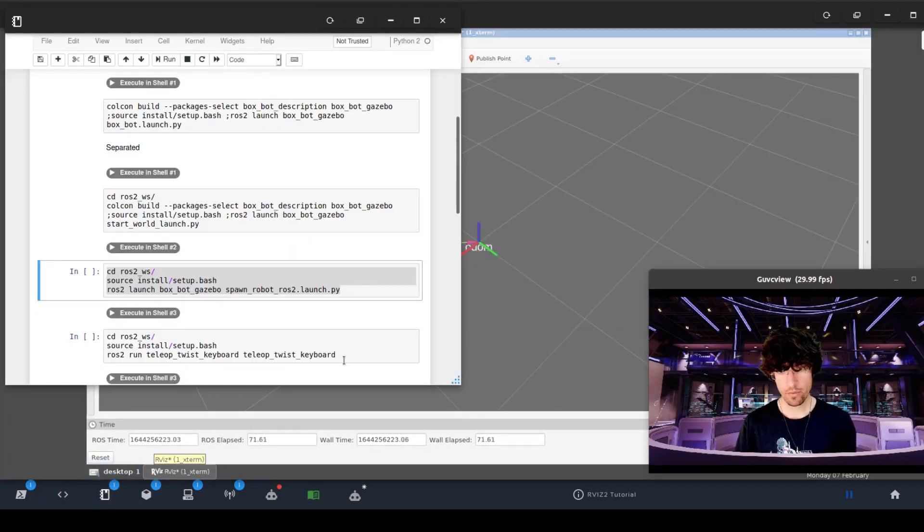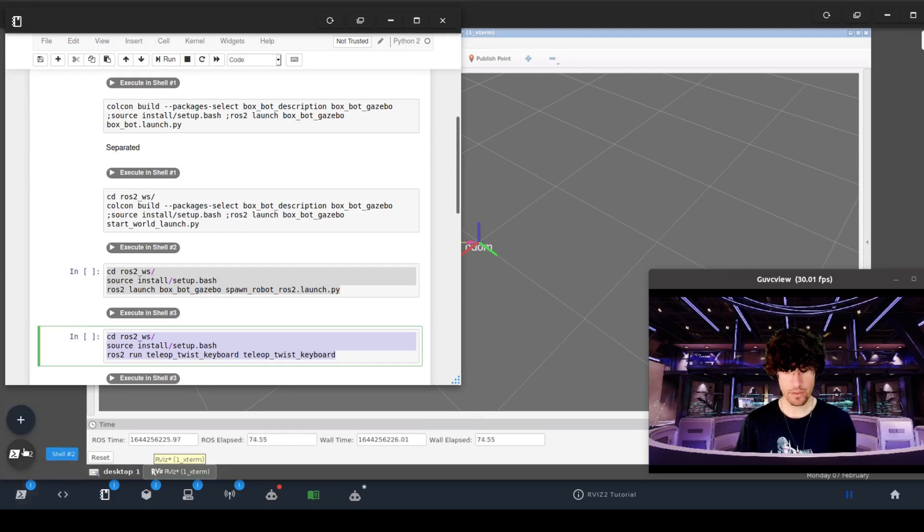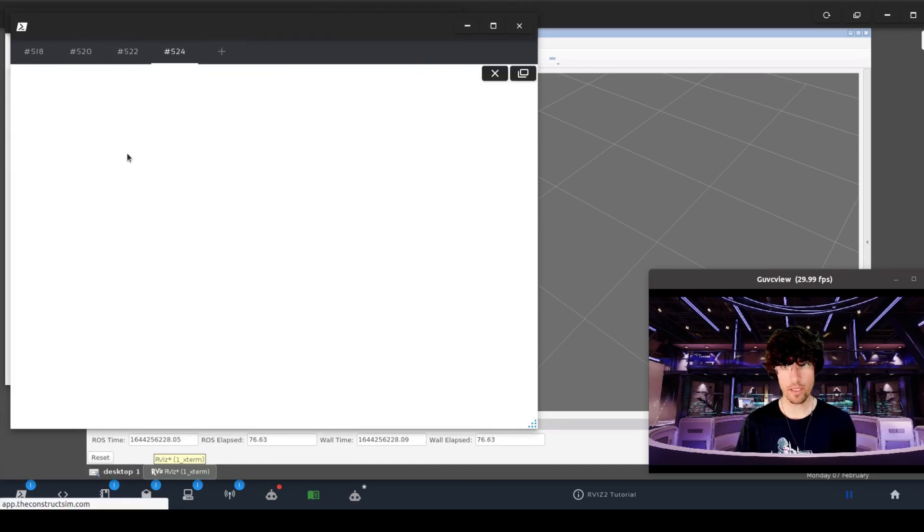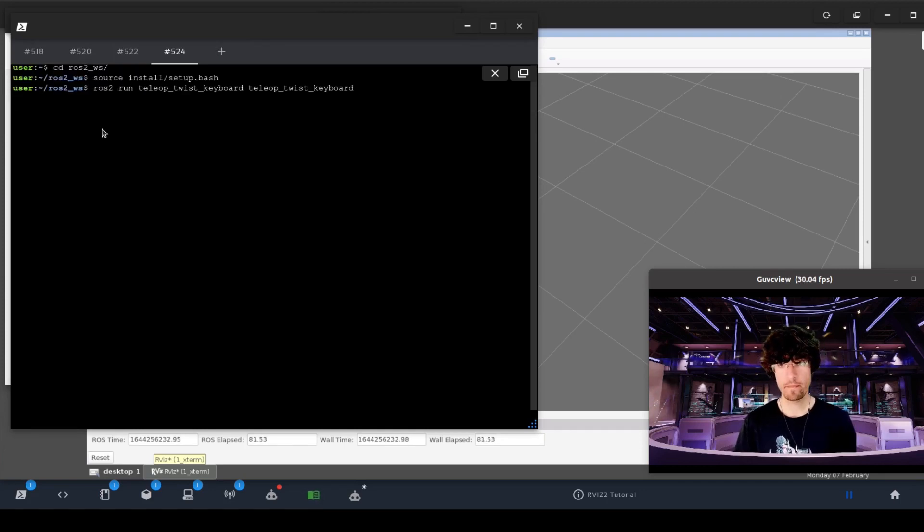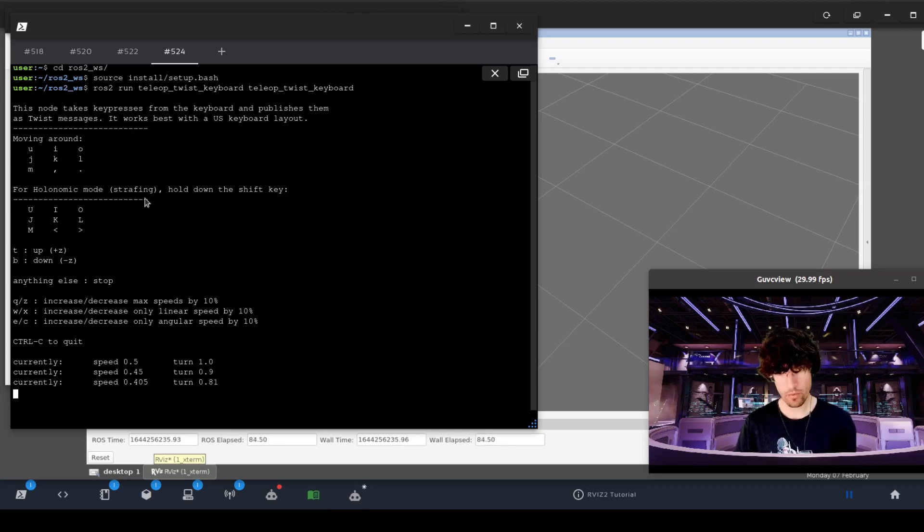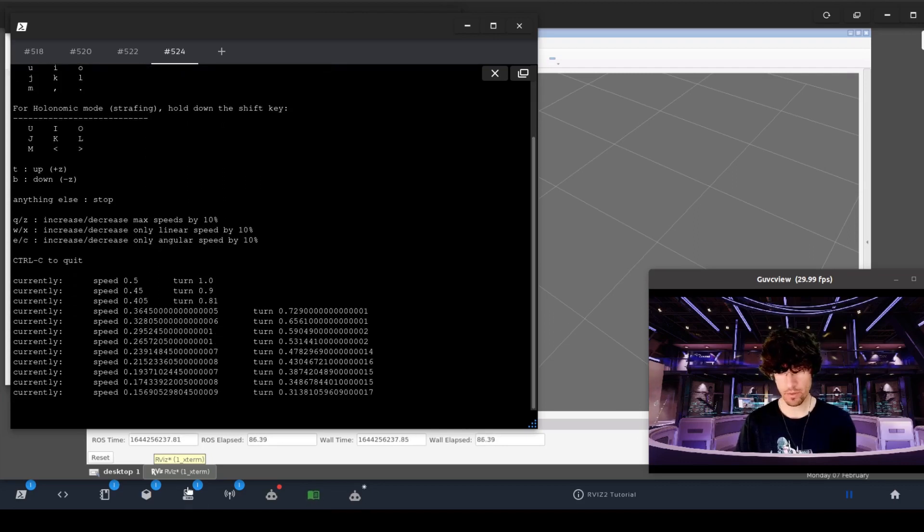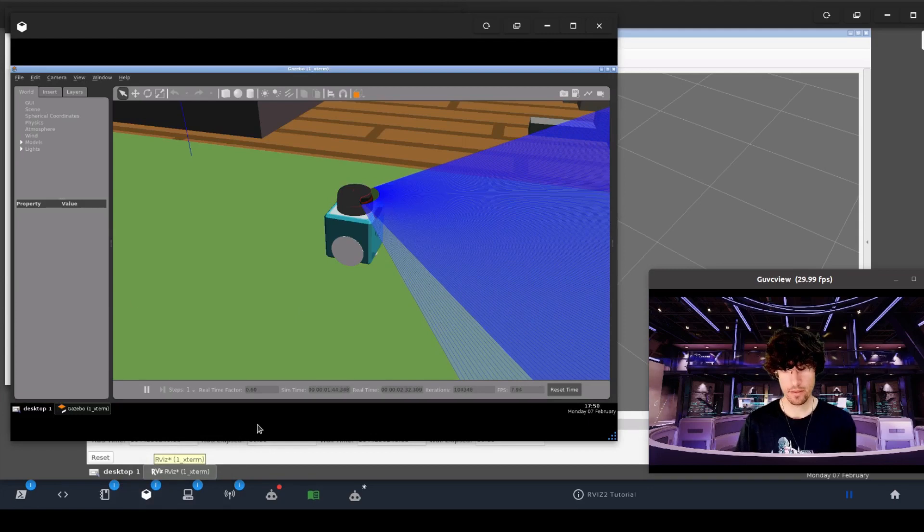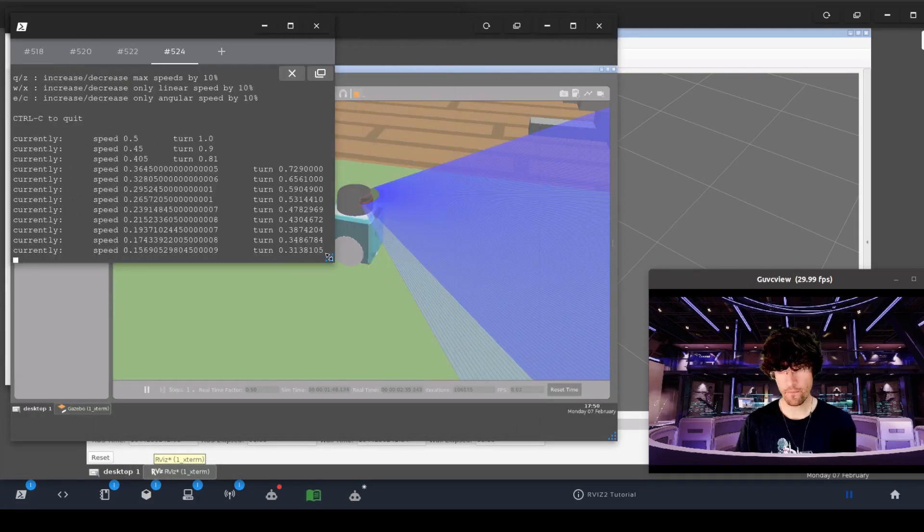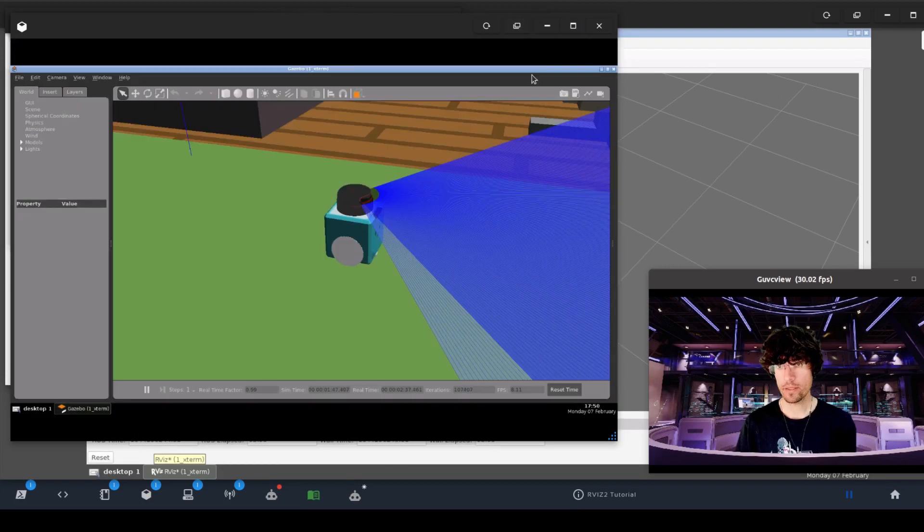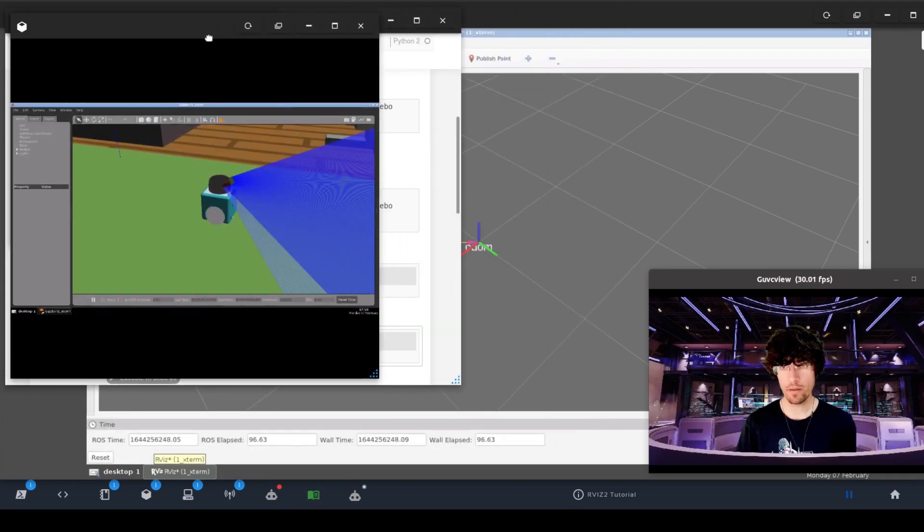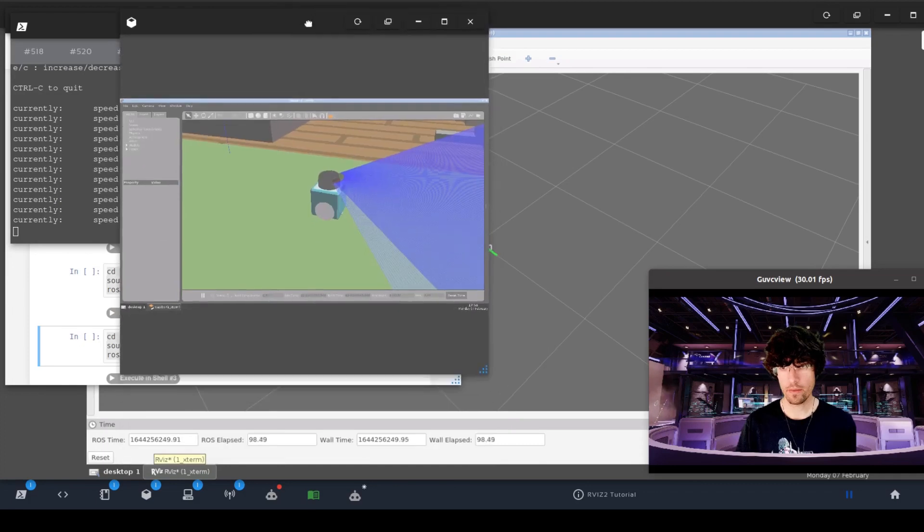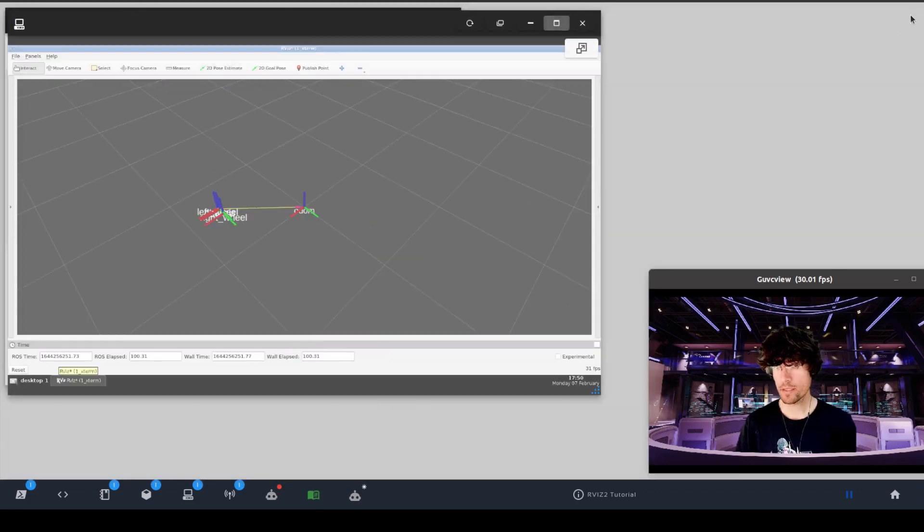To do that, we get the keyboard and we are going to launch the keyboard teleop to see how it moves. There we go. We lower a bit the speed because this robot is really fast. And then I am going to put this here. I am going to put this around here.